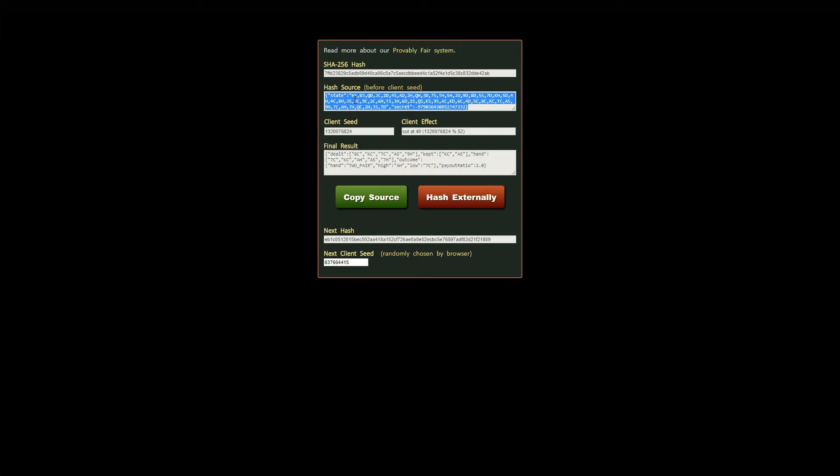Now to show that this game state wasn't changed during the gameplay I must copy the hash source and I will perform a hash on it. Then I will compare the result with the hash I saved before the game began.